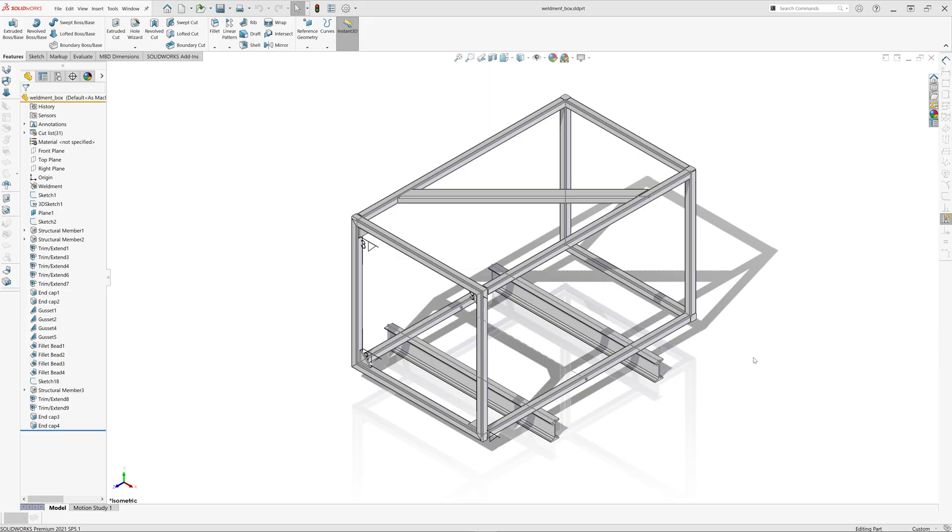Hello, in this episode of SOLIDWORKS macro of the week, I will show you a macro which will make you more productive when working with SOLIDWORKS cutlists, such as sheet metal or weldment parts.